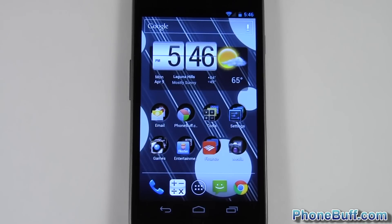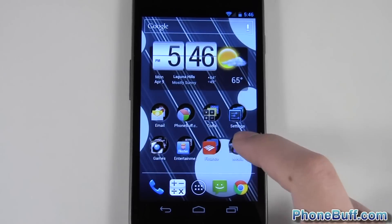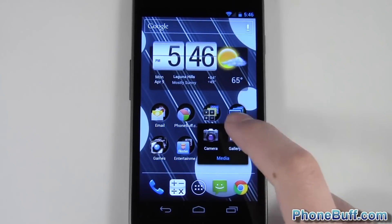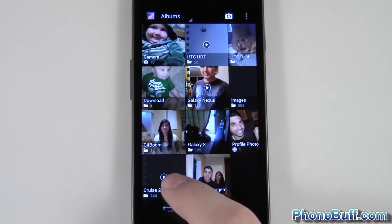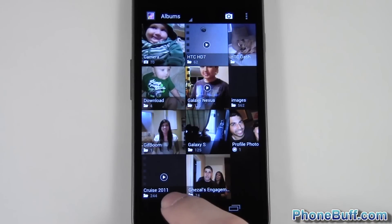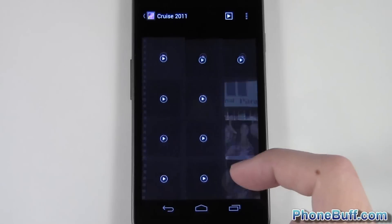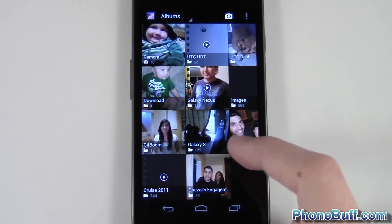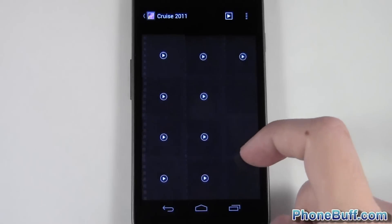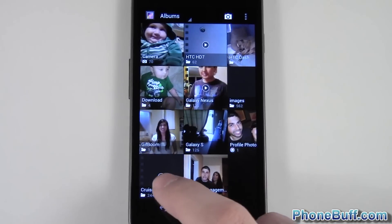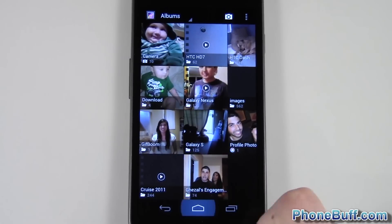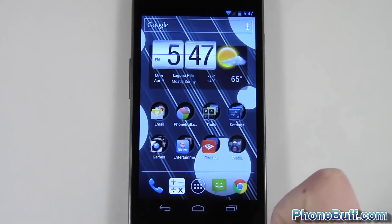Hey guys, it's Davey here from phonebluff.com, and in this video I'm going to show you how to hide pictures and videos from showing up in your Android gallery. For example, let's say I wanted to hide all the pictures that show up in my cruise 2011 folder right here. You do have to make a folder or an album and place all the pictures you don't want to show in there, and then you can hide it.